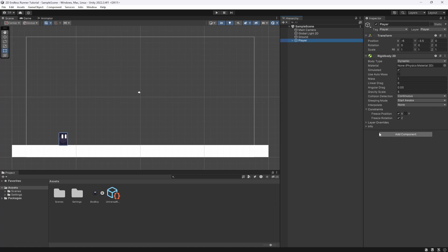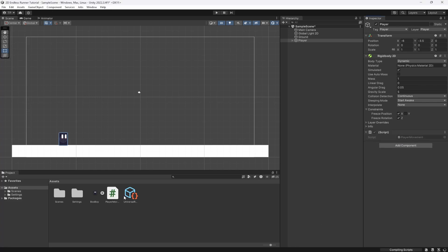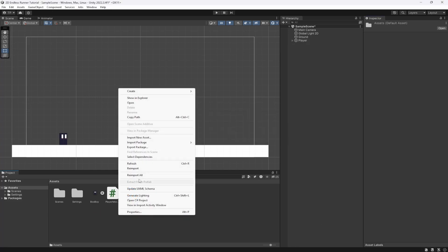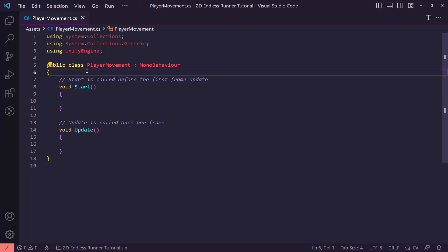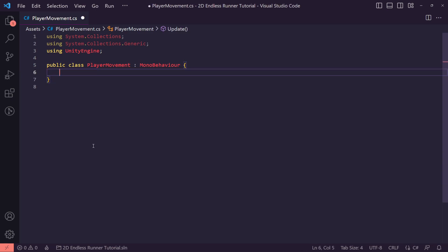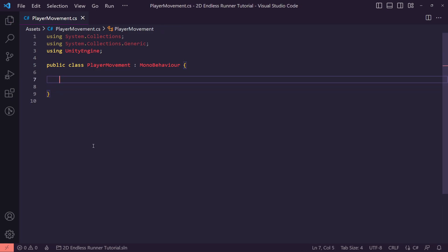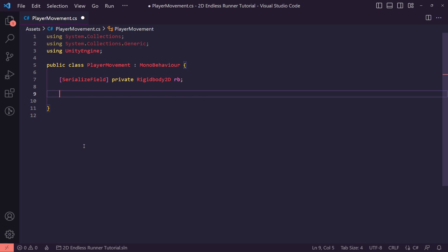Let's create a player movement script. We'll open the C# project and inside the script we want to get a reference to our player's rigidbody so we can apply forces to it. We're going to serialize the field, call it a private Rigidbody2D, and just call it rb.